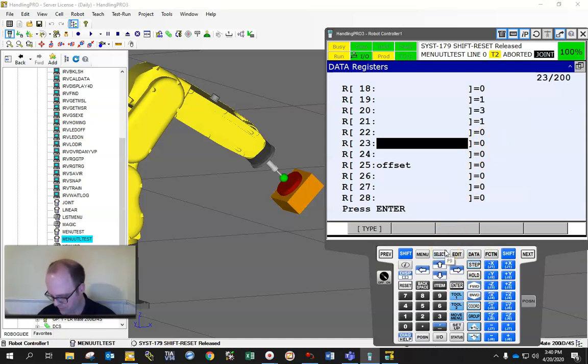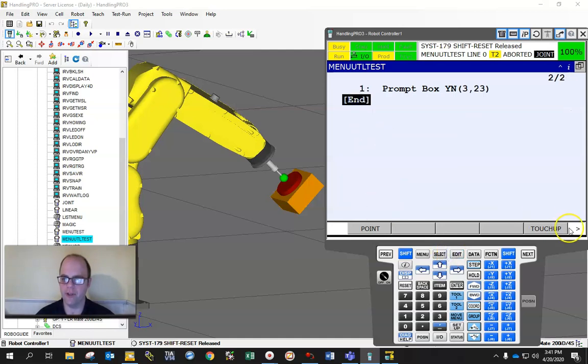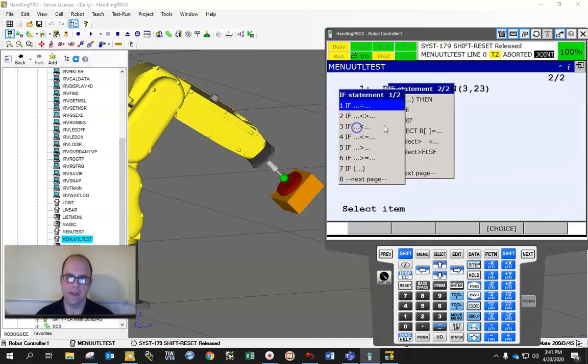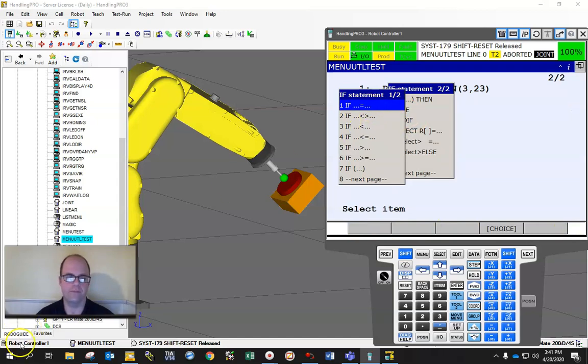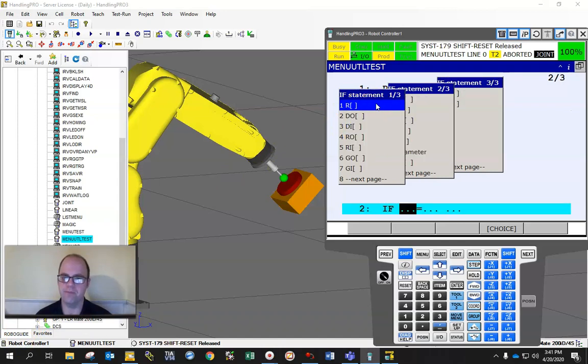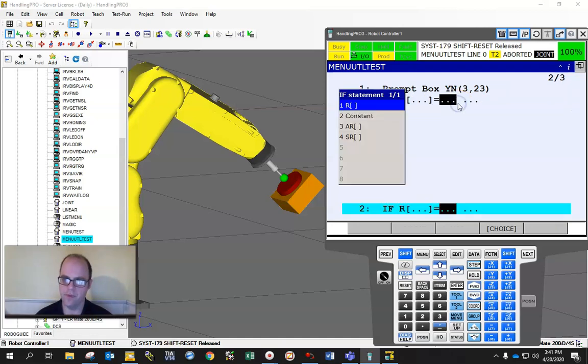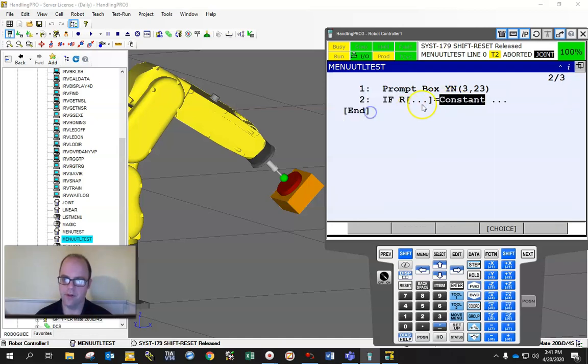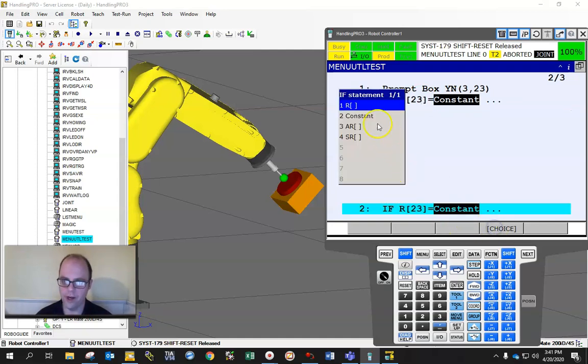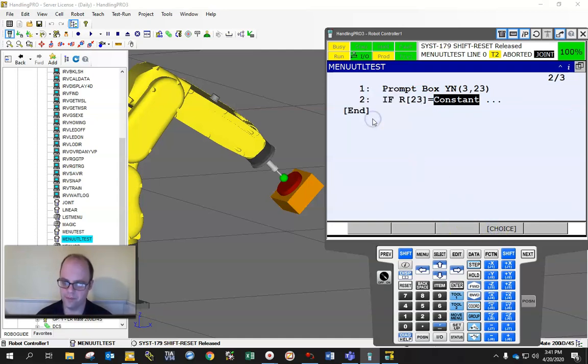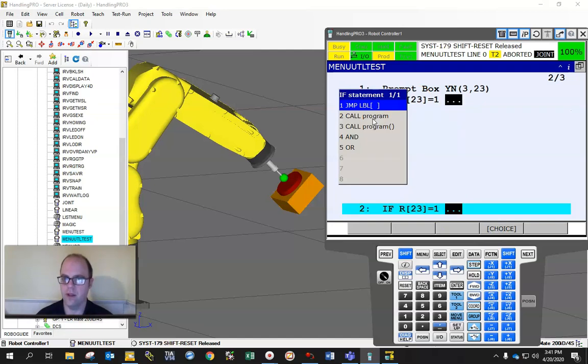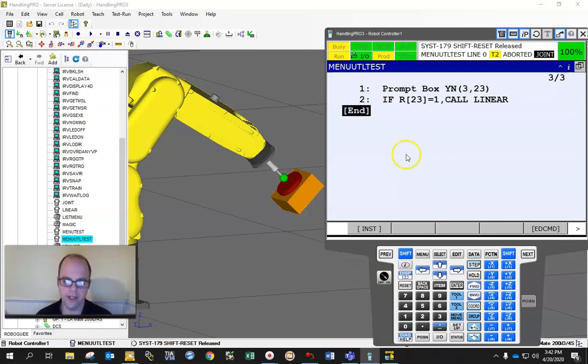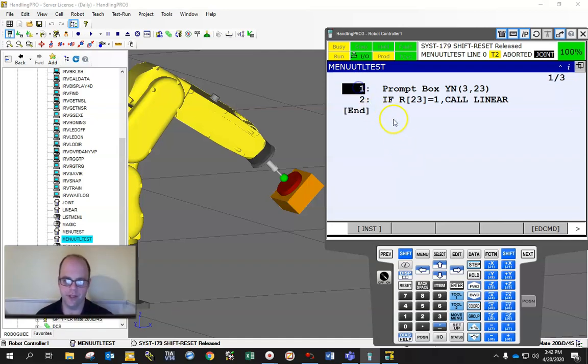So this is where you would do your conditional branching after this. So instructions, if select, conditional branching. If I hit if, register 23 equals 1, then call program, like call linear, because then the job is there. So if I do this, hit forward.